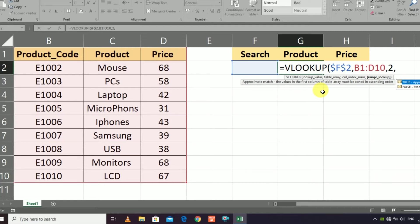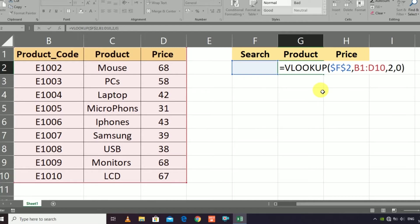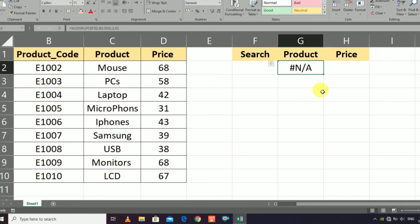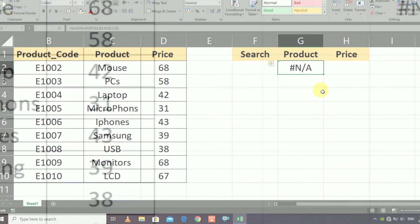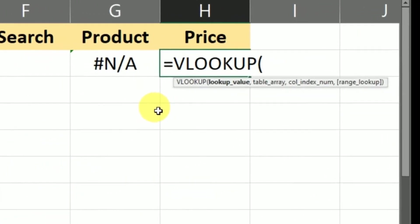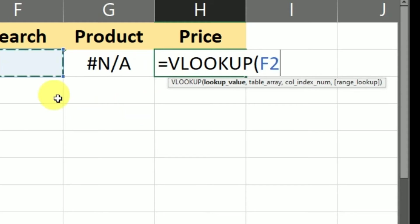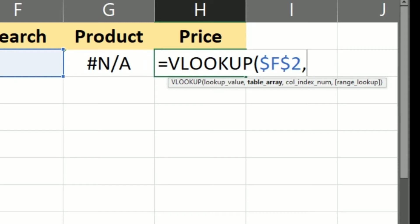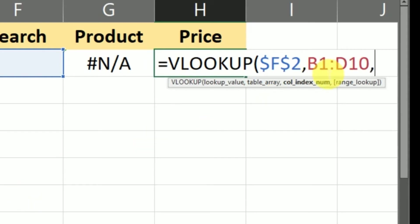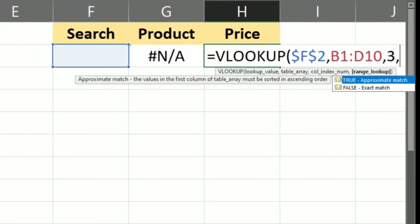Now, how do you remove the #N/A error? The IFNA formula will be used for that — we will discuss that after the VLOOKUP formula. For the price column, the column number is 3. Search the code, press F4, select the whole data, add a comma, and the index number is 3, then add zero.